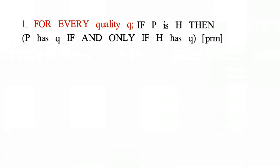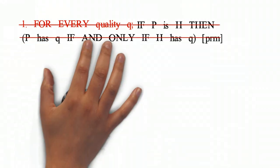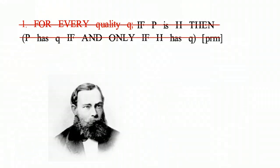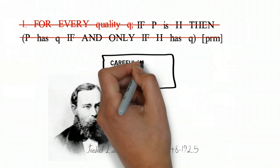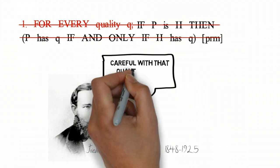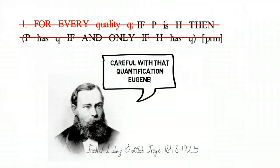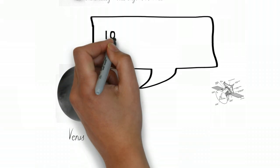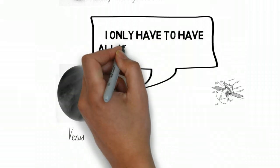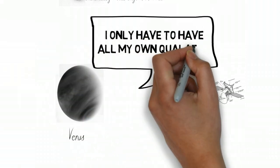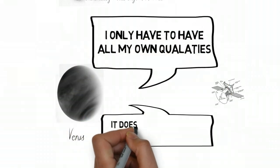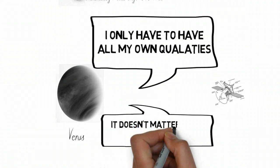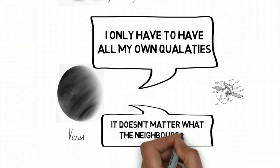In effect, the first line of the argument is false. Entities need not share each and every quality in order to be identical. Identical things need only share those qualities that are understood as referring to them as a single thing in a complete account.